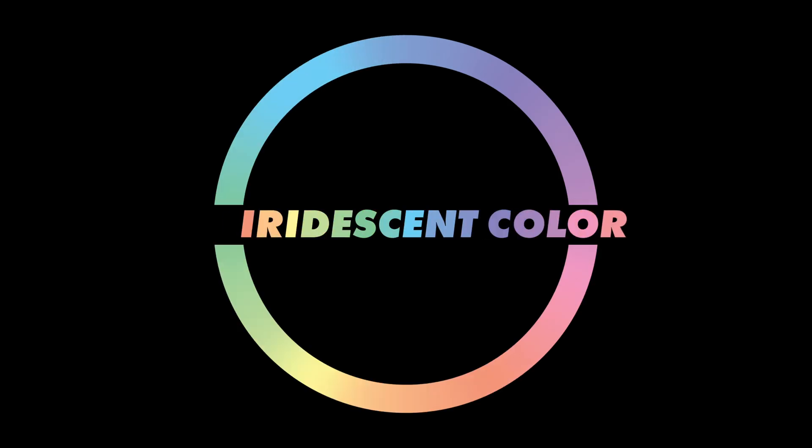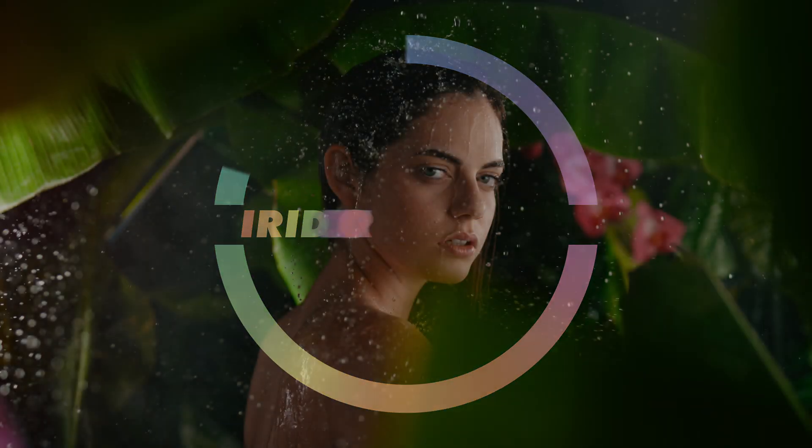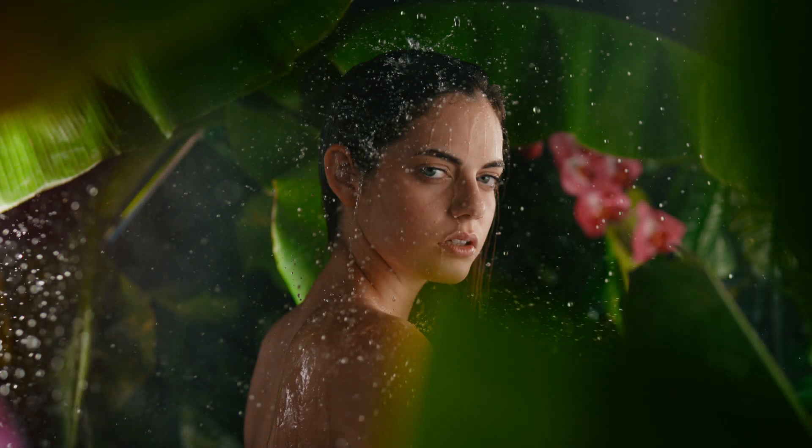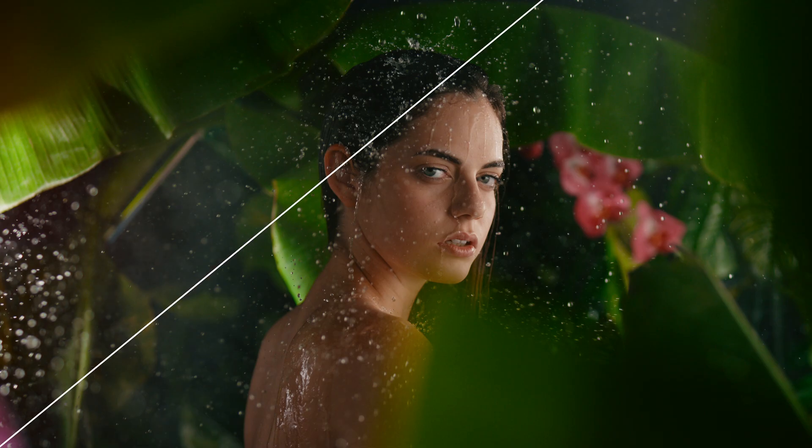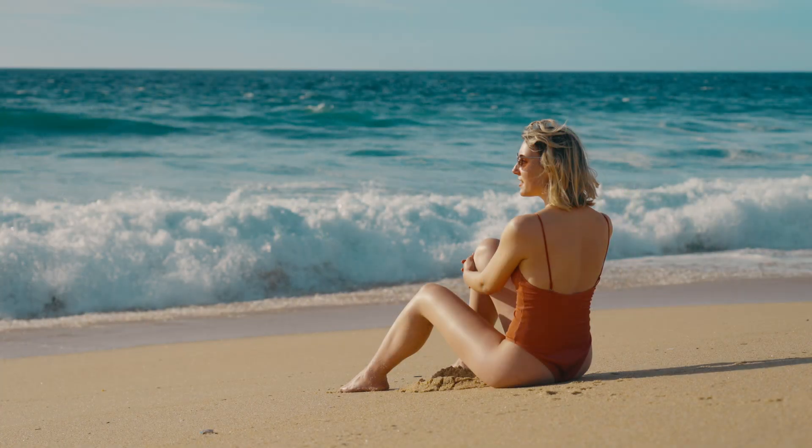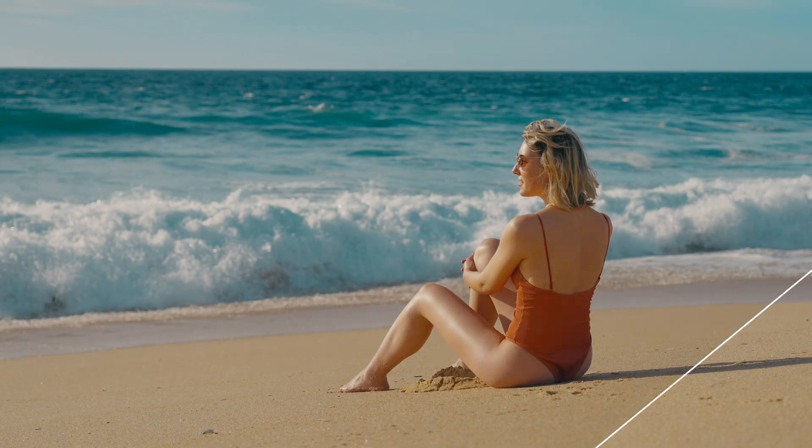Hi there, this is Max from Iridescent Color, and in today's video I would like to introduce you to the new possibilities and features we have in the Hue vs Contrast version 2 DCTL.